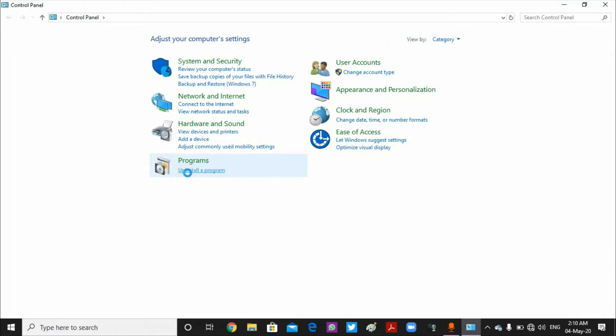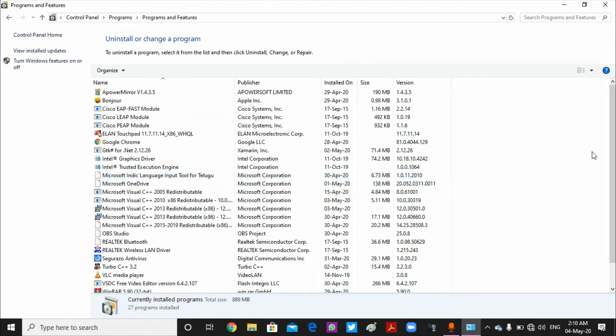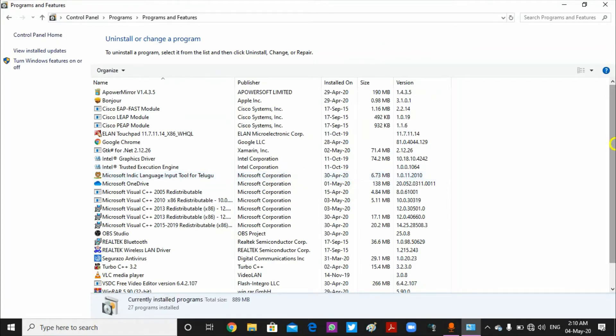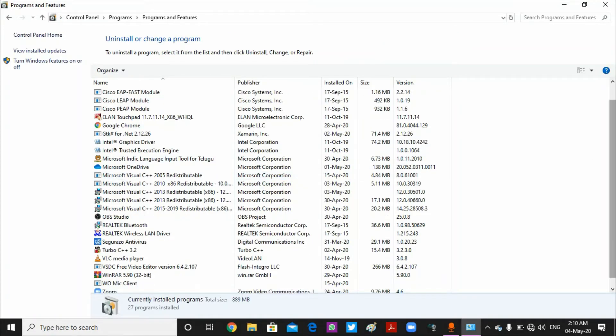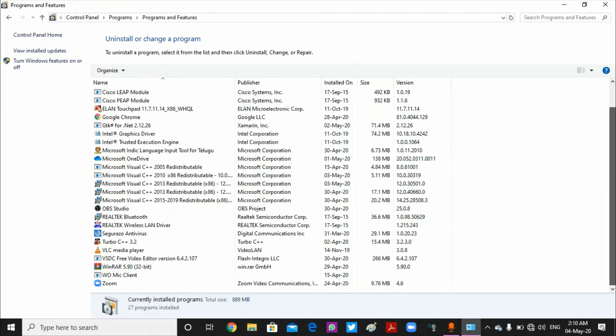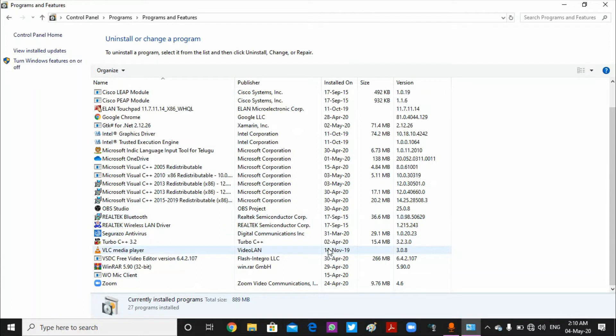Then we will click on the program and then click on Programs and Features.